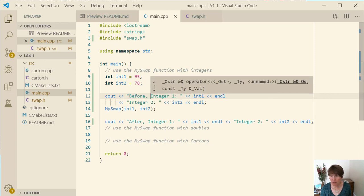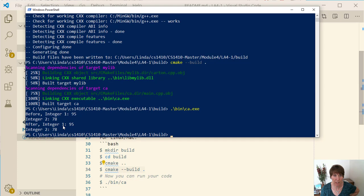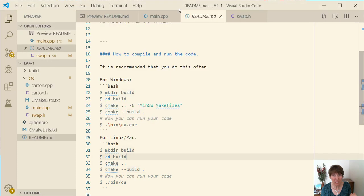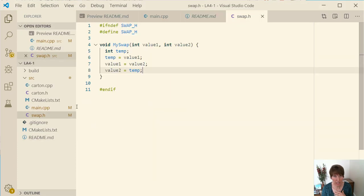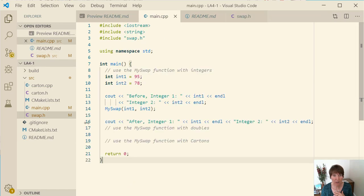And then let's see how that works. And there we have before integer one and integer two and after integer one and integer two and notice how they didn't swap. Okay so what detail did we miss? We made all the changes in here but the changes stayed in the function because these were passed by value so the actual values that were set didn't ever change.